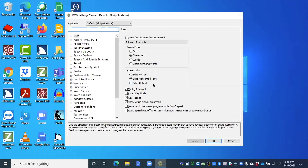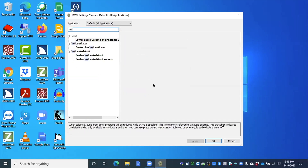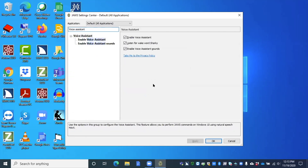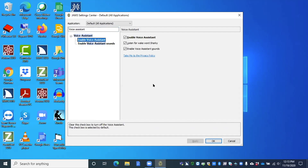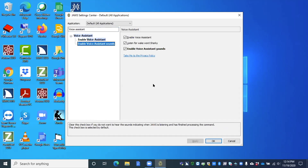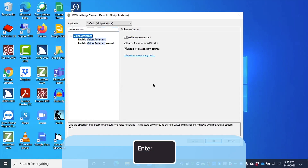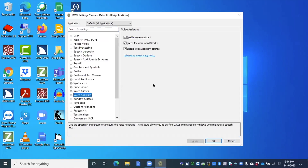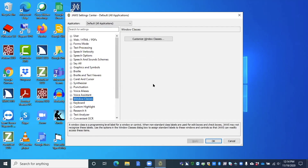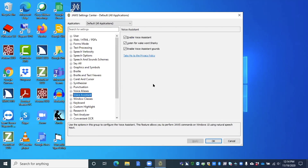Here in the default Settings Center, the first thing we have is a search box. Let's type Voice Assistant and see what we get. There are one of three search results. I can down arrow through them. Here we have Voice Assistant. Going down: Enable Voice Assistant — checked. Enable Voice Assistant Sounds — checked. So mine is enabled. I'll press Enter to navigate to Voice Assistant, and then down arrow through the settings.